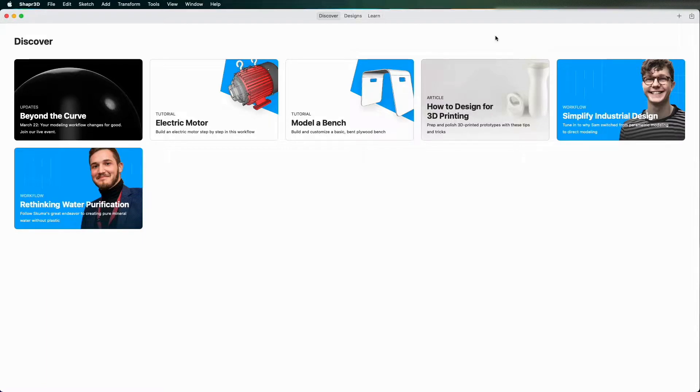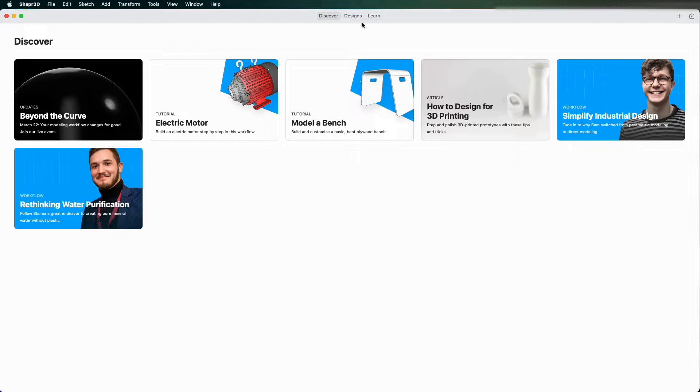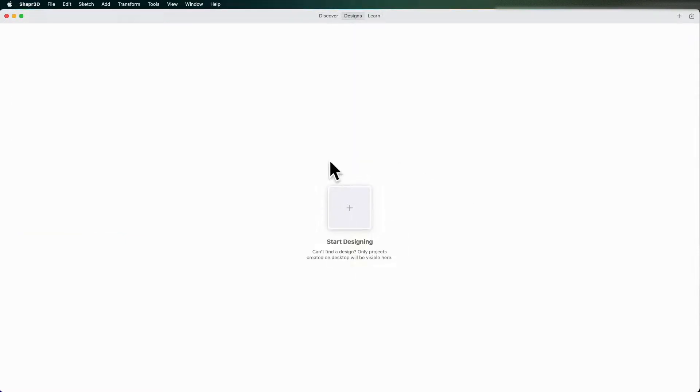So I've opened up Shaper3D and I'm greeted with the Discover page. I'm going to go to Designs and click Start Designing.